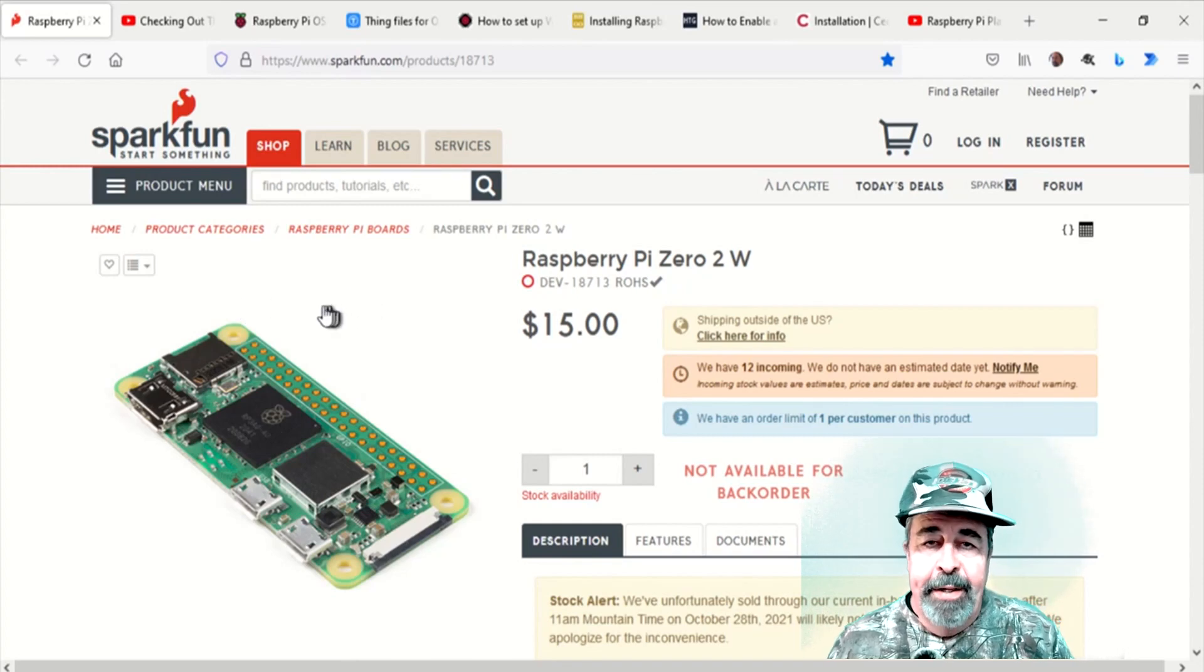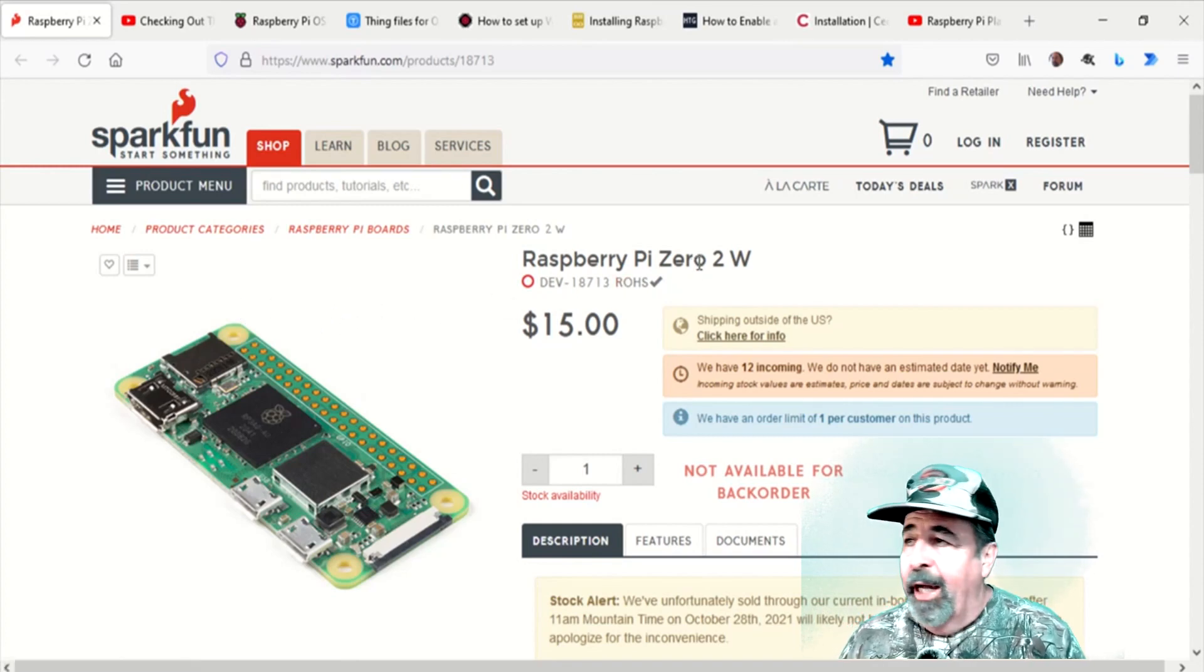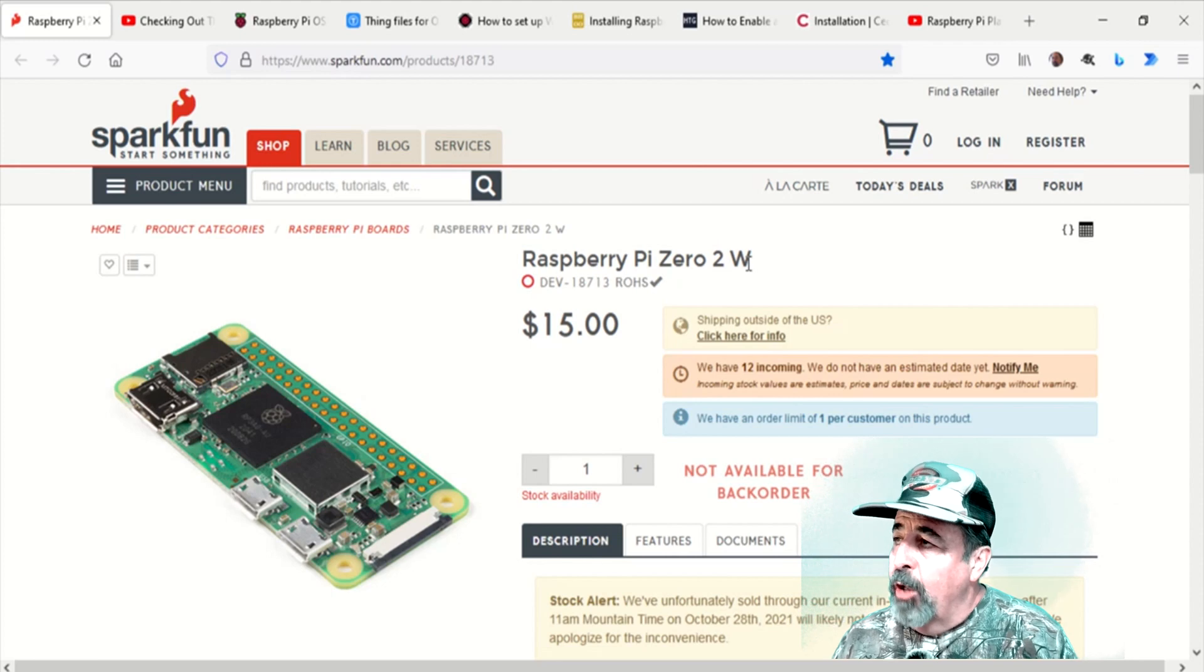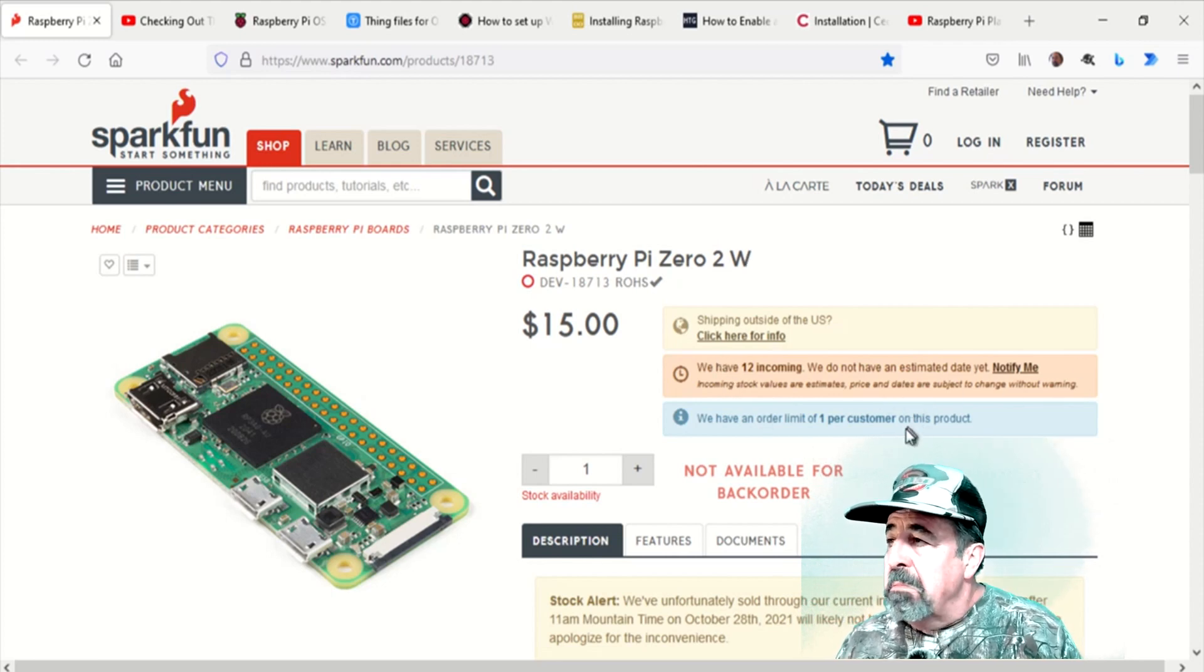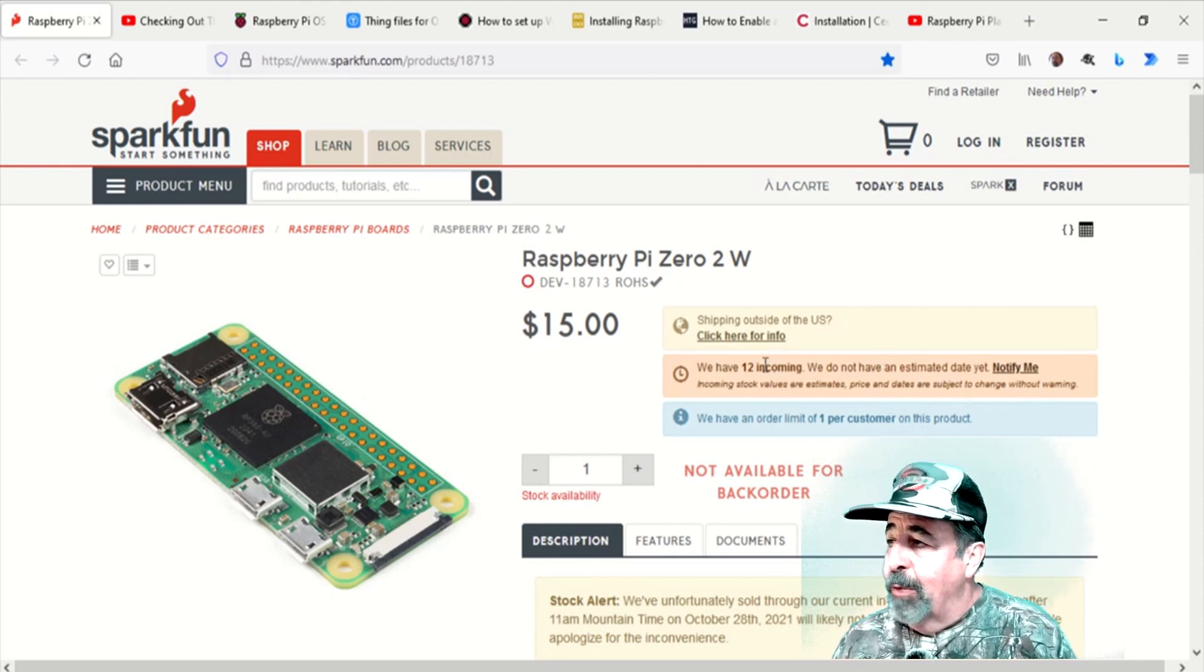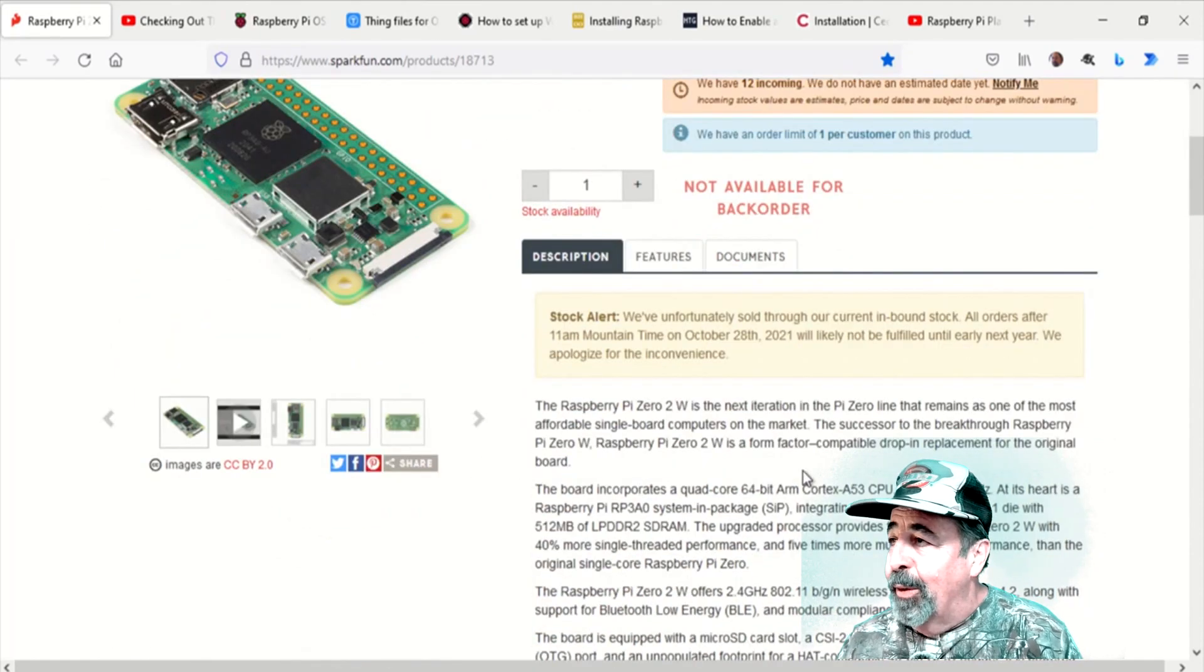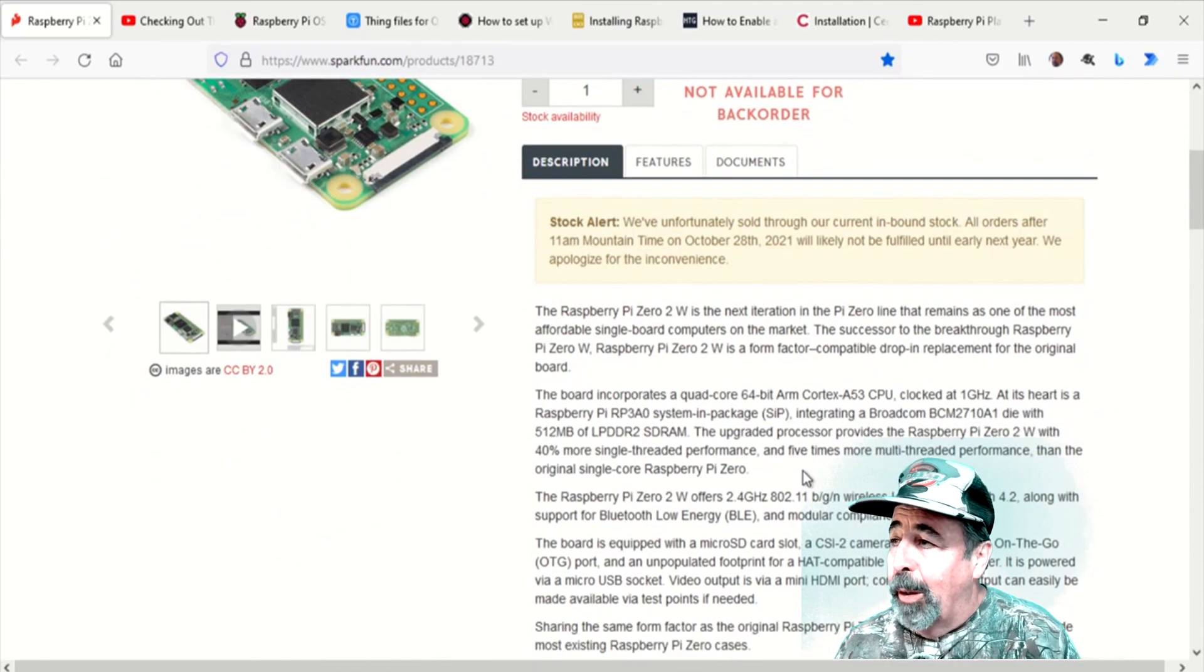Hi, welcome back to Shotoku Tech. I just received this Raspberry Pi Zero 2W. I ordered it right away because I read that it has a lot more processing power than the original Raspberry Pi Zero.